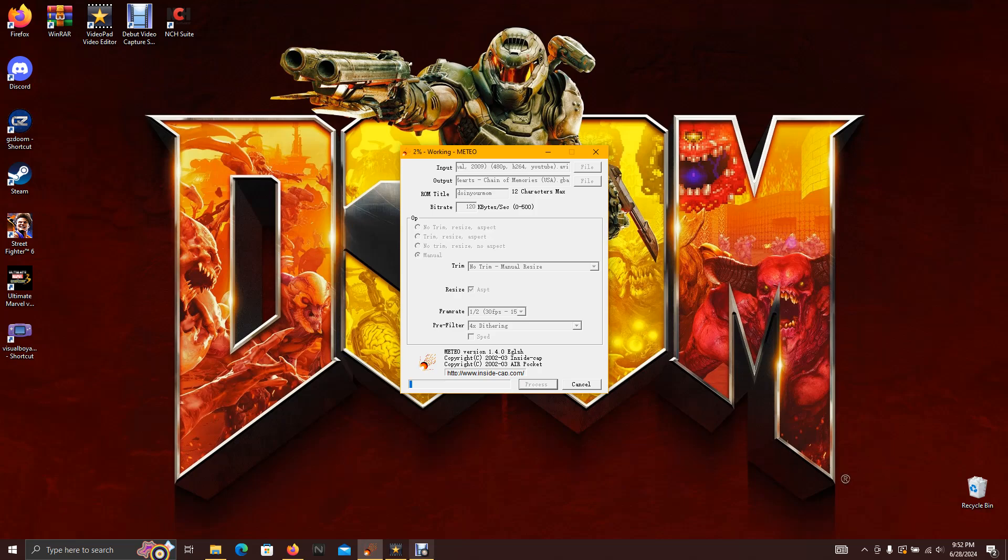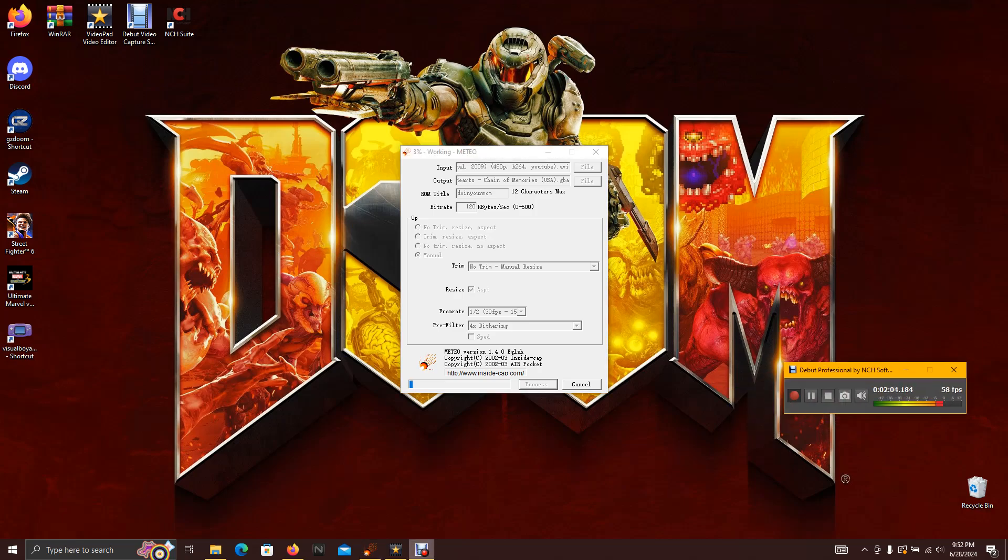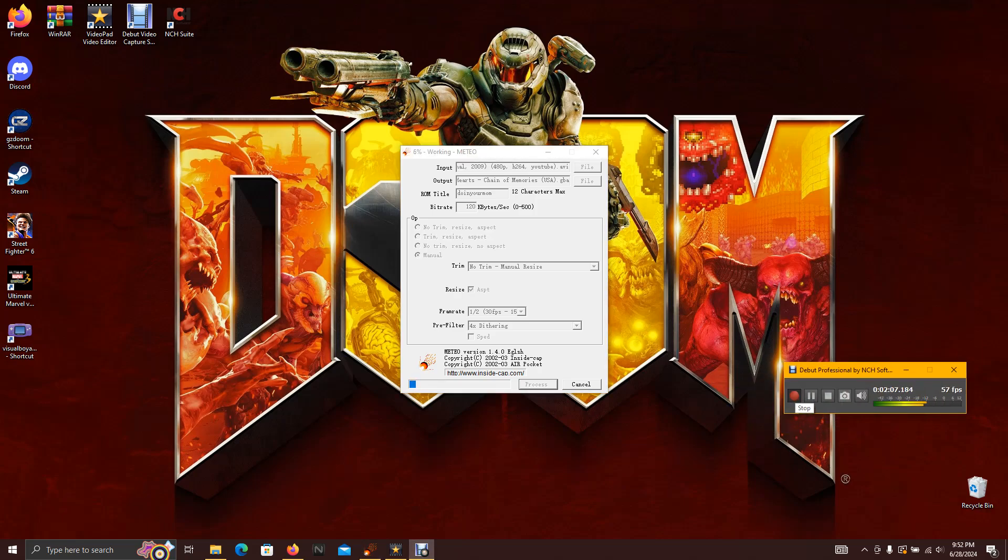All right, I will be back once it's done. All right, it has finished downloading, or converting more so.